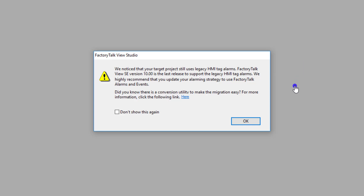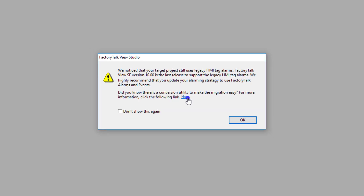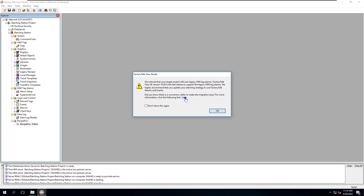I'm going to show you how to do that in this video in a very short, easy way. They do have a link right here you can click on to show you how to do this, but it leaves a lot to interpret when it comes to actually doing that. It's not so straightforward, so I'm going to give you a straightforward method.